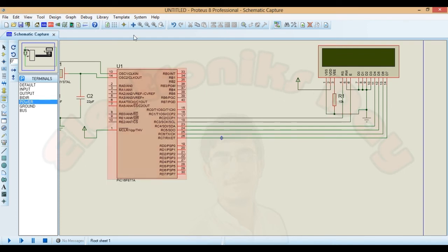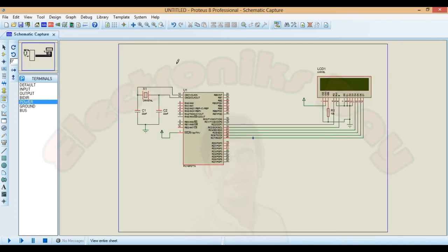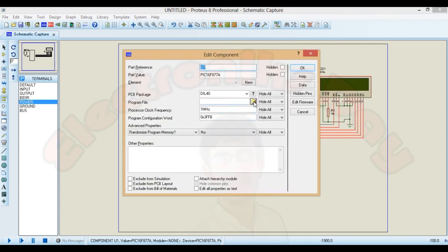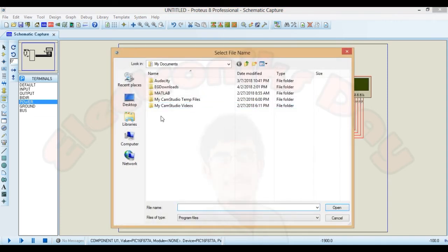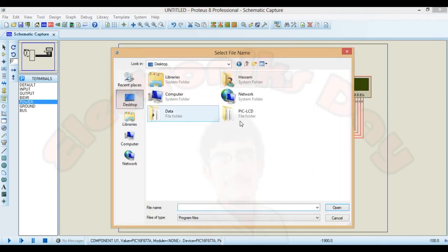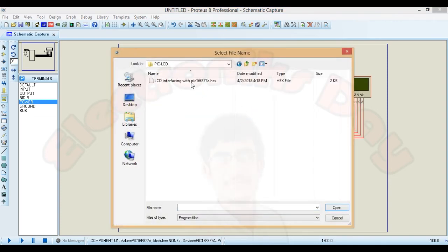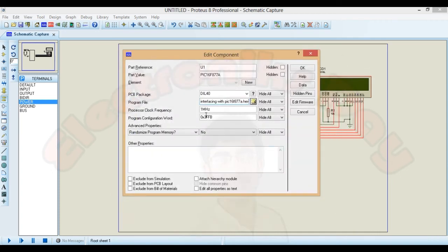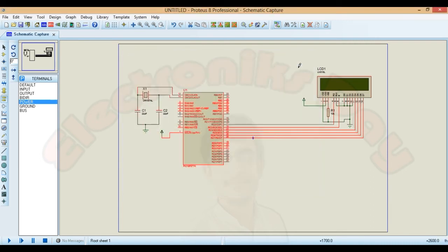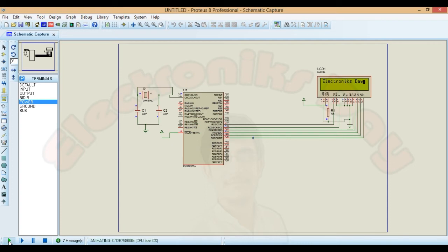Now the last thing is to add the hex file that we had generated earlier. You will find this hex file in your microc project folder. Change the clock speed to 20 MHz. Click OK and run this project. You will see the text on LCD if it is working properly.